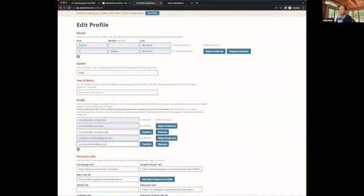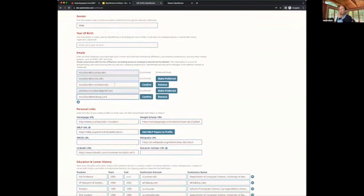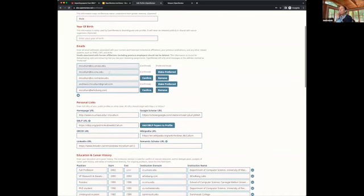There are several sections in the profile. You can enter all your different ways of writing your name and set one as preferred — that's the one we'll use to show your name throughout the system. You can also enter gender and year of birth, which are optional. Then all your email addresses. It's very important that you enter all your emails from the past so we can use them for conflict detection, which we use for assigning reviewers to papers. For email communications, we only use the one set as preferred.